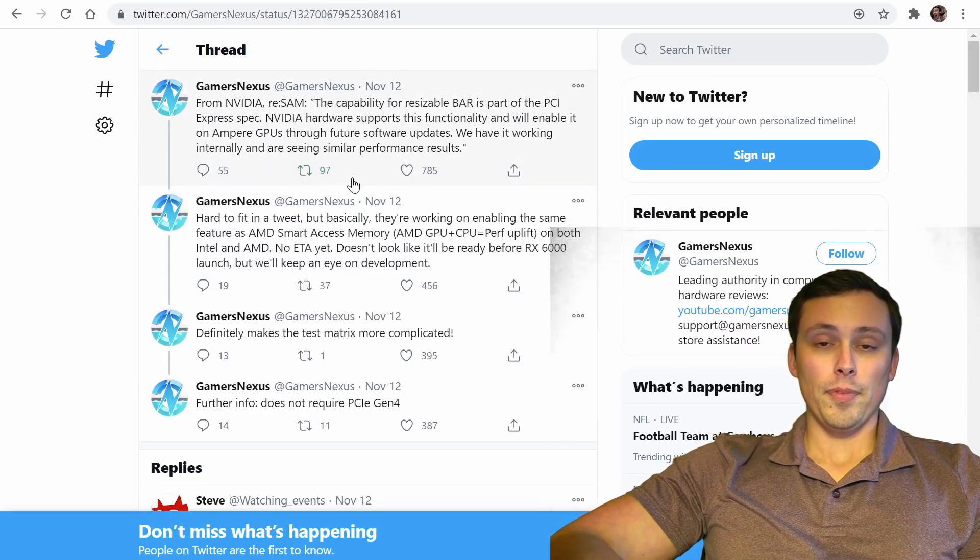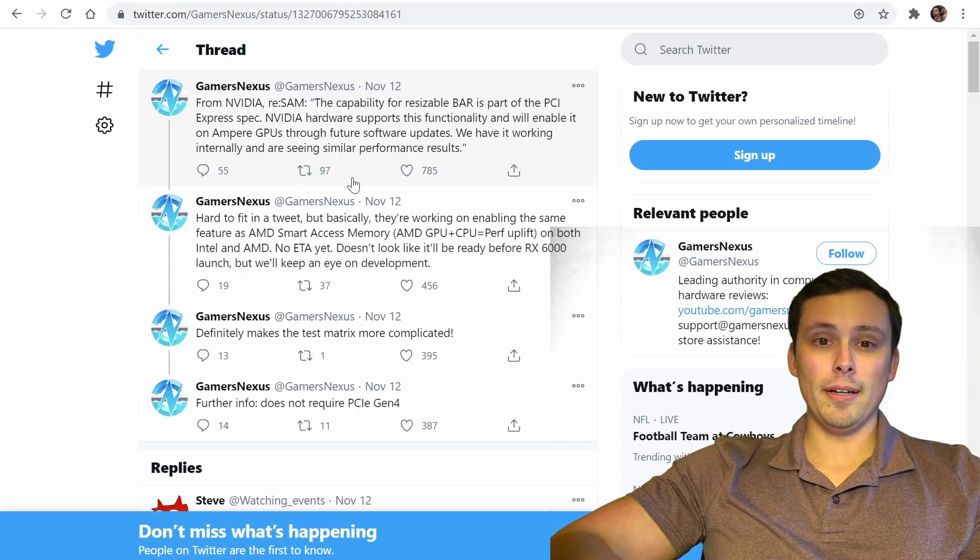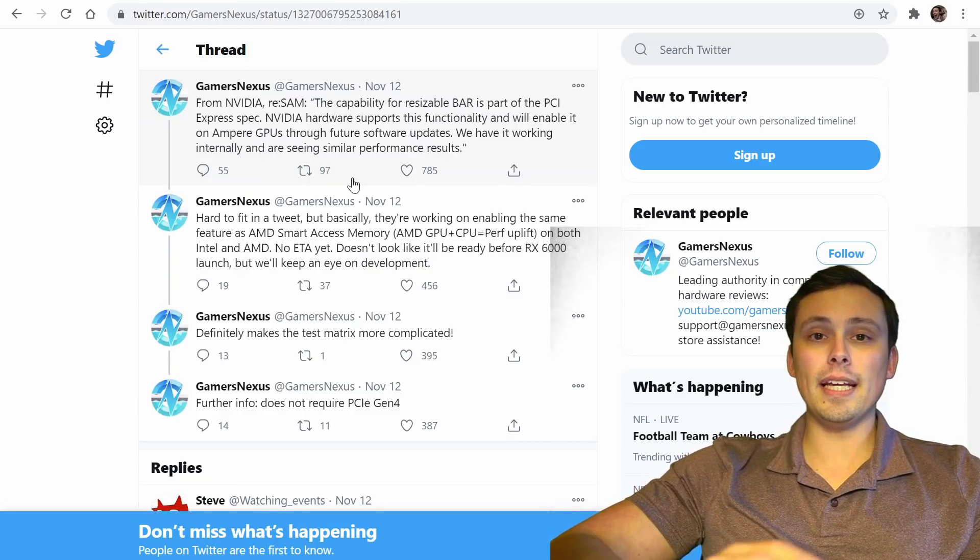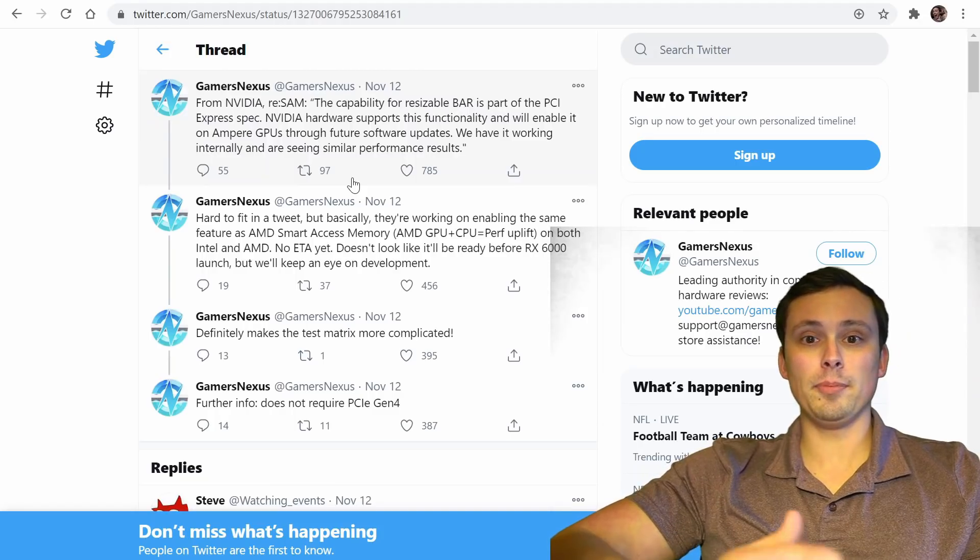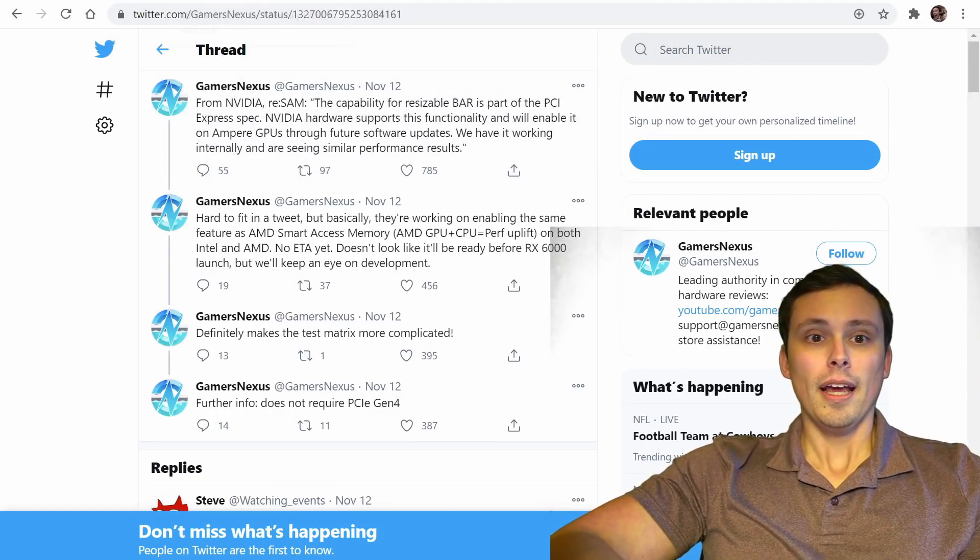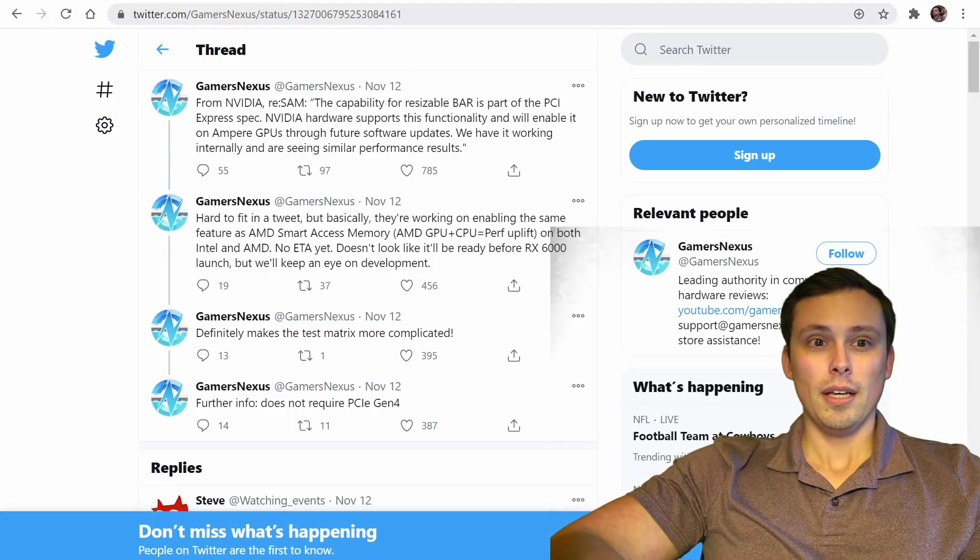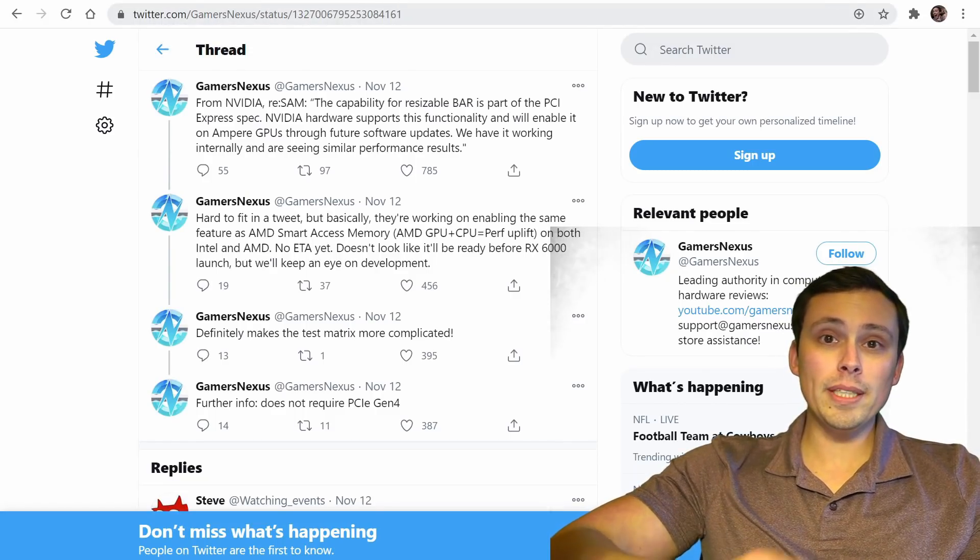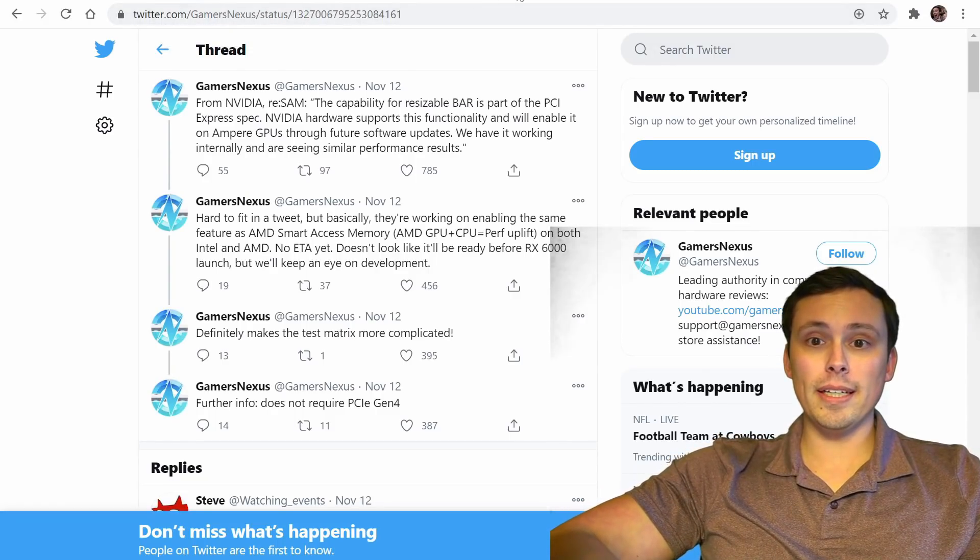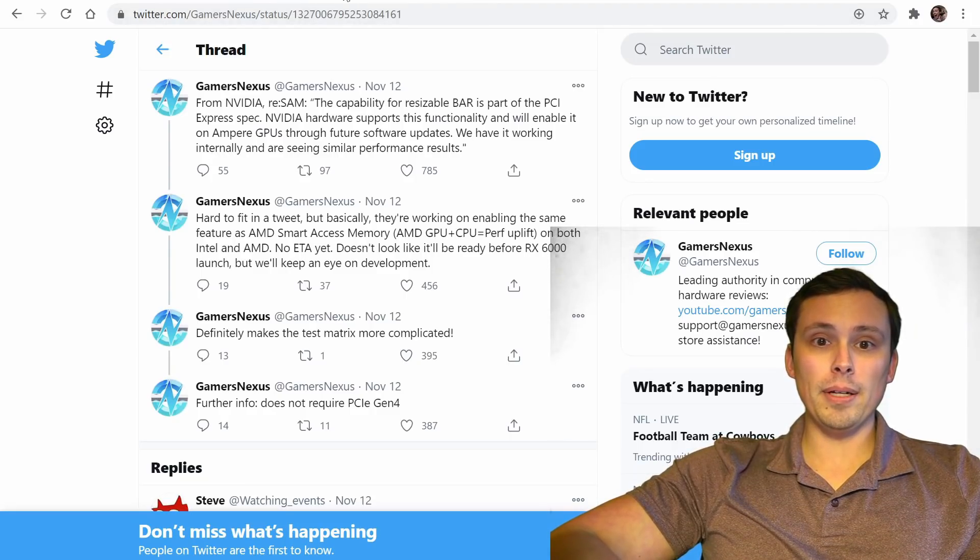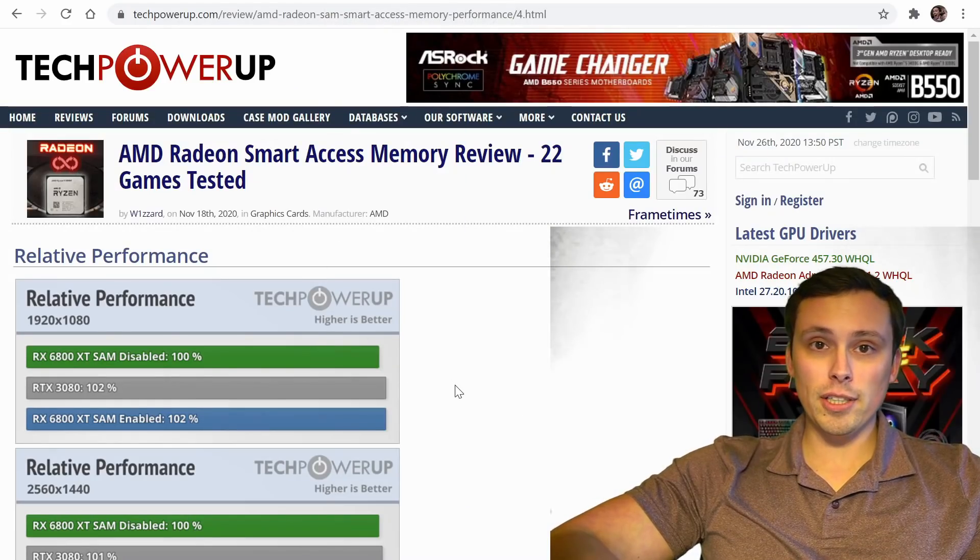And again, the idea here is that they will see that support expanding to NVIDIA hardware, which is good. Now, the question then becomes, is AMD hardware going to expand further backwards? And that's where the kind of interesting news comes in today. But before we talk about that, I also want to get into, does it actually work?